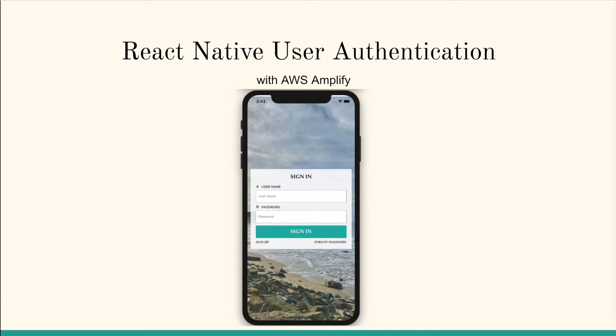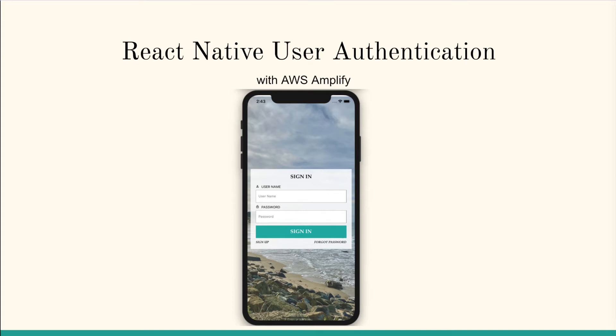Every mobile app needs a way to add users so that they can sign in, register, or recover their password. We need a secure way to manage our users. AWS Amplify makes that very easy for us. Not only can we authenticate users but we can also securely store user data and authorize access to restricted data.